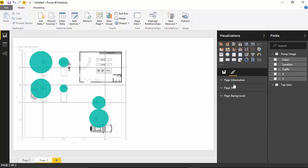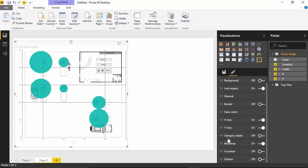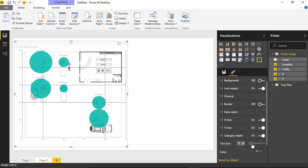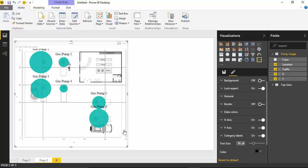There are a few other things we can do. If we wanted to, we could add data labels. Going back over to formatting, you'll see things like category labels — I could turn those on. They show up very tiny, but we can increase the font size a bit so it's easier to read. I can see gas pump one, gas pump two. I could also change the color — right now it's gray text, but I can make it black so it's much easier to read.